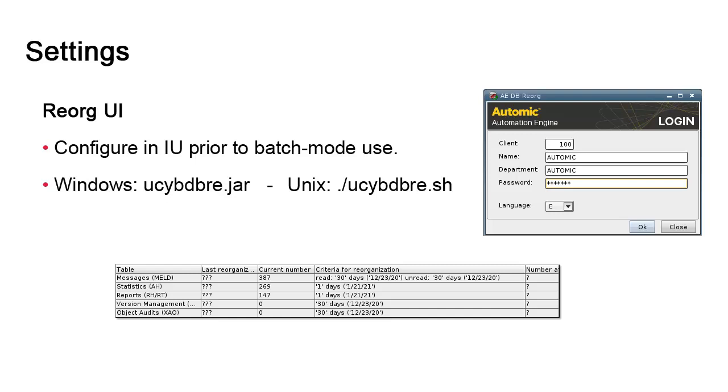If your Unix environment does not provide graphical capabilities, or you do not want to use this user interface, criteria values can also be set in a variable in AWI. We're going to show this as well.